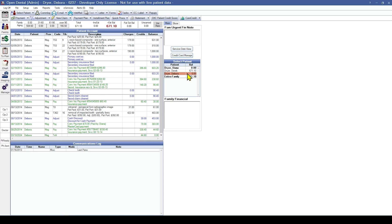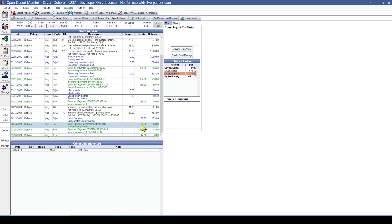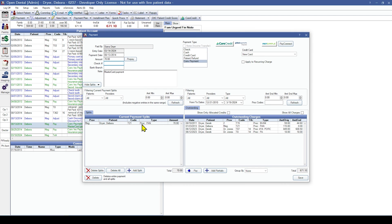By default, payments will appear as green line items in the patient account grid and will include the payment date, notes, and the amount. You can also double-click into the payment to verify this information: the payment date, the amount, and the note.